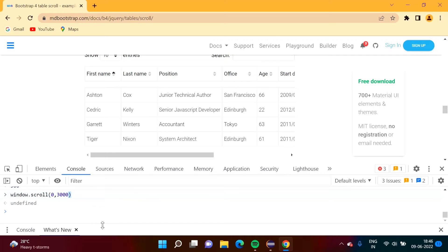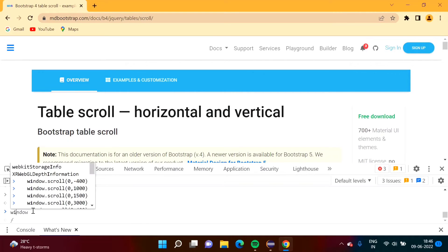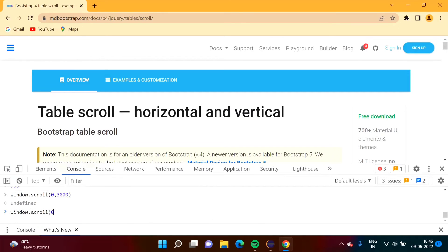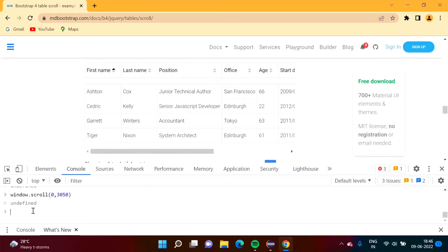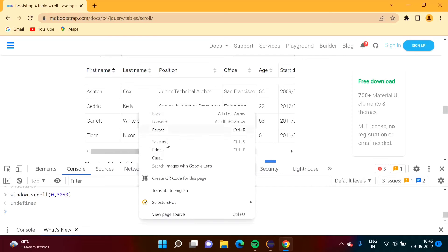We increase the value by 50 to fine-tune. Trying window.scroll(0, 3050) — perfect, we are coming to the table. Now we want to scroll it horizontally. The same approach as before: we inspect the table to find the right element.